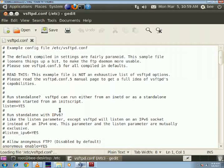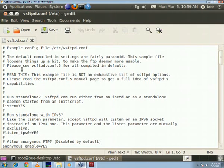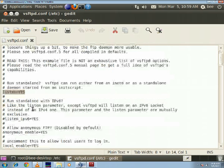The configuration file will open now in the gedit format and there are only a few changes you have to make over here. Make sure this listen option is uncommented and is labeled as yes.